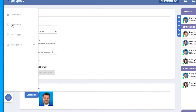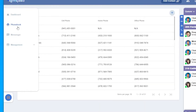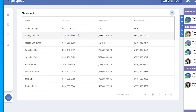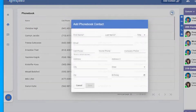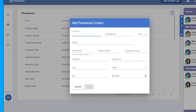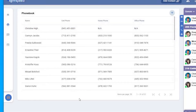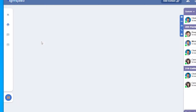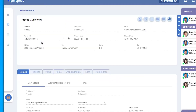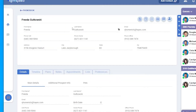We'll now take a look at the phonebook, although we have reviewed it briefly already. Here we can see all the contacts we have in the phonebook. They can be called by clicking the phone icon next to the number. If you'd like to add another contact, you can either do that along the top where it says add contact, or click the plus in the upper right. Clicking on the contact will take them to the contact page and show any information you have saved on them.